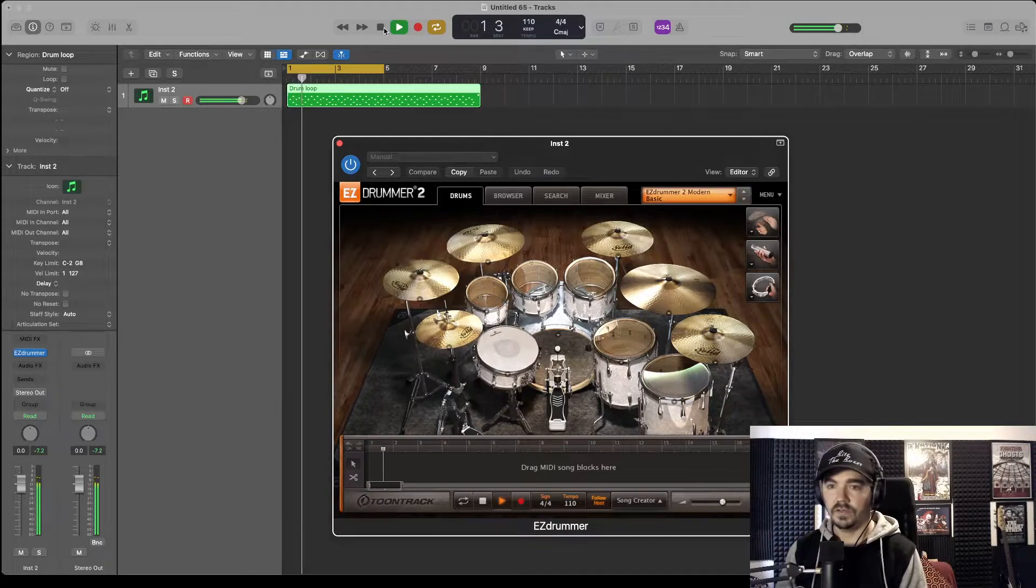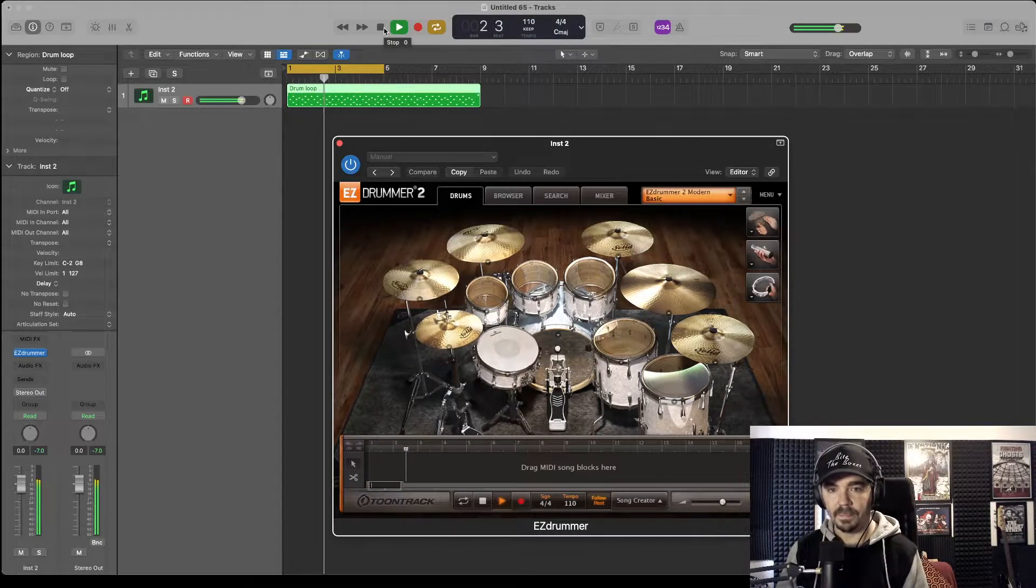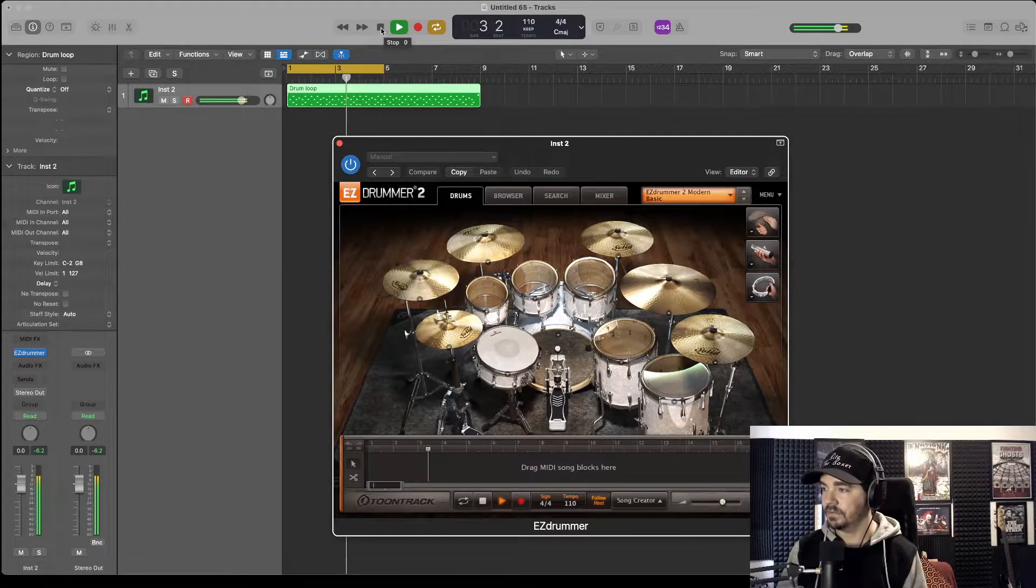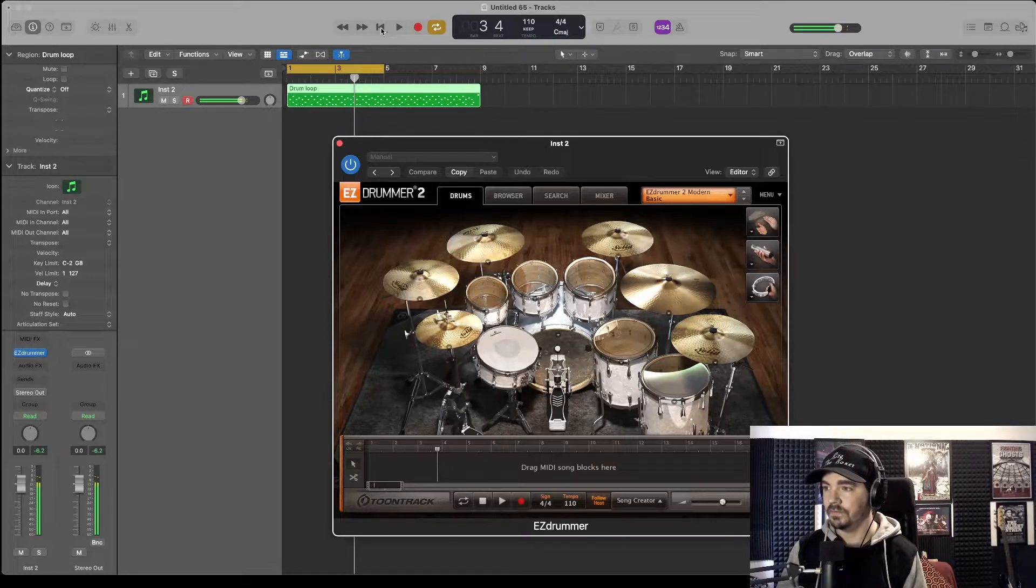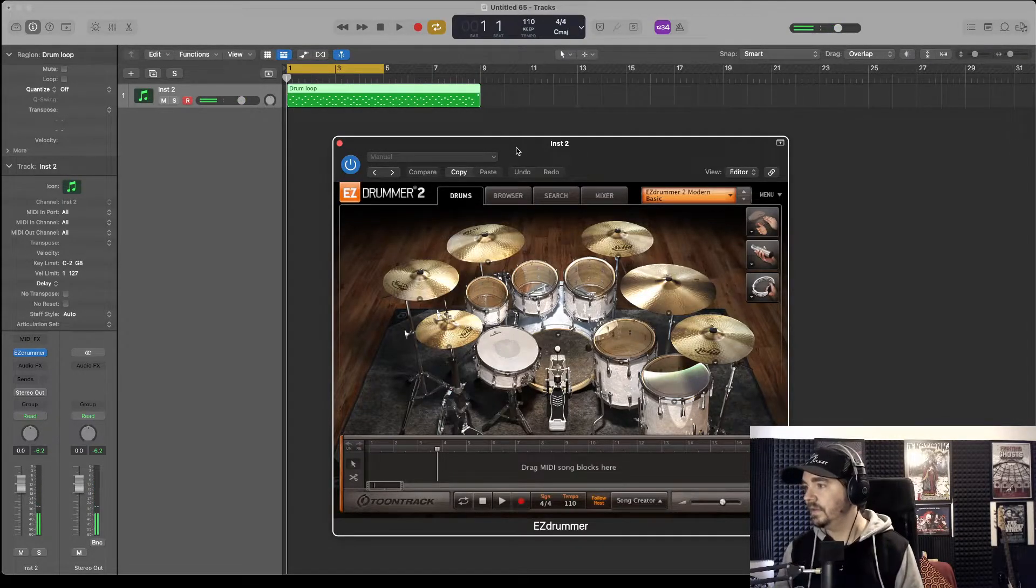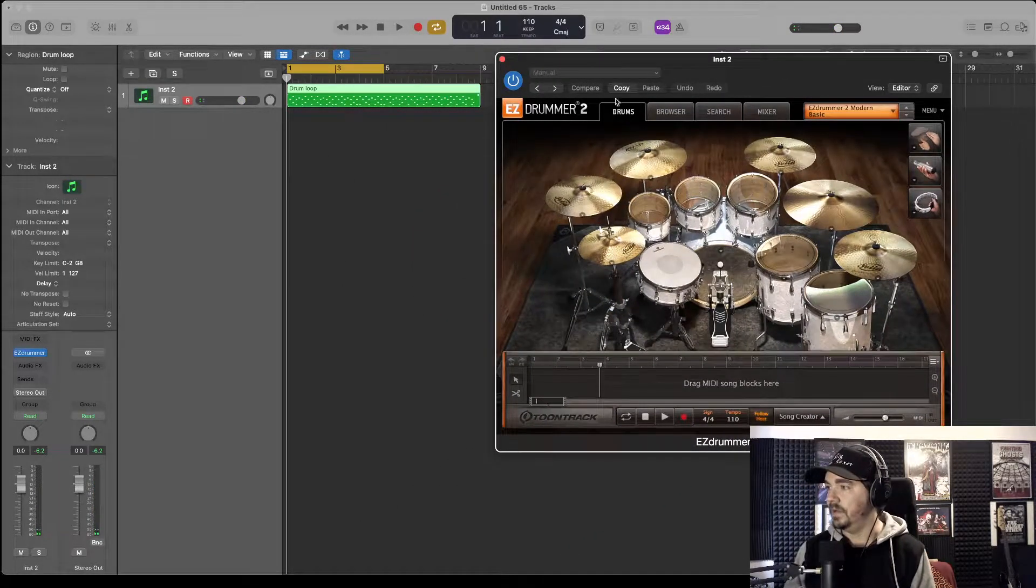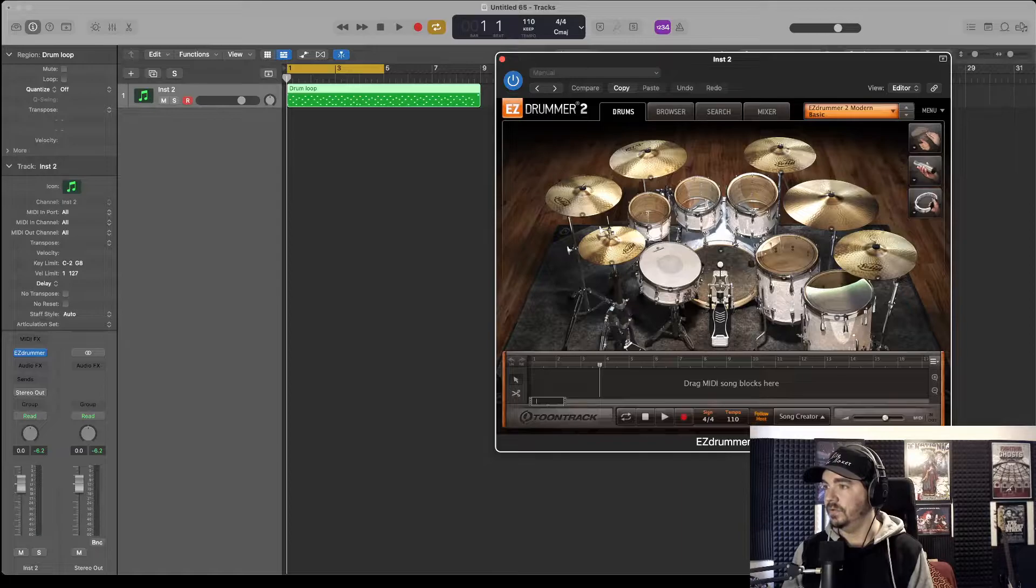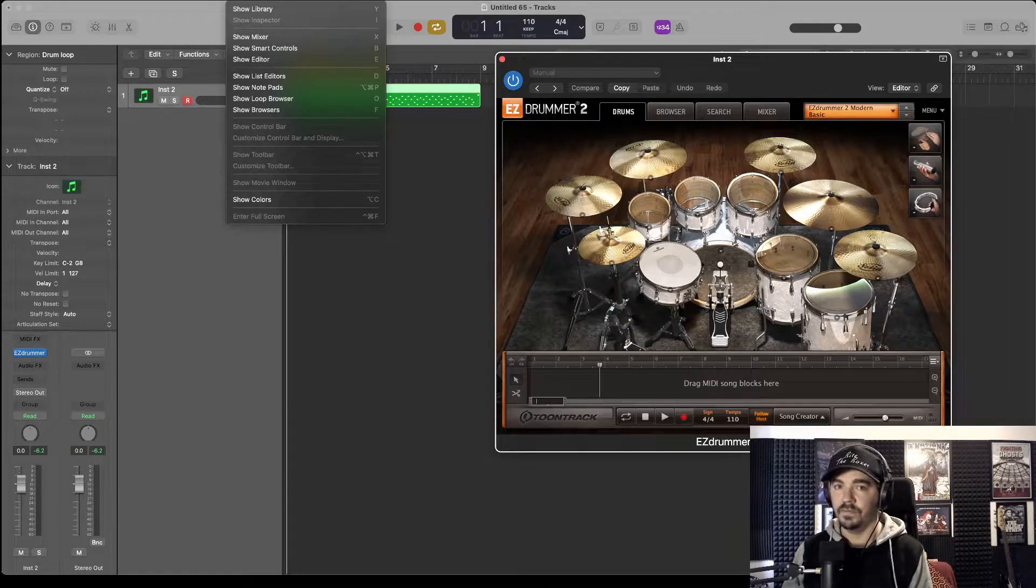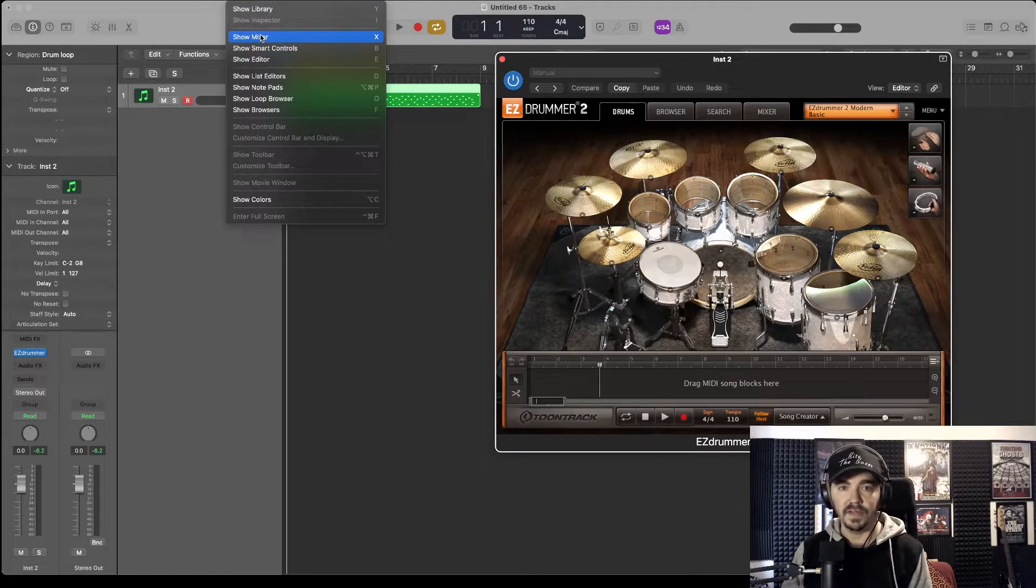Straight off the bat, that's how Easy Drummer sounds, it's quite cool. We are going to also go up to View, go down to Show Mixer.